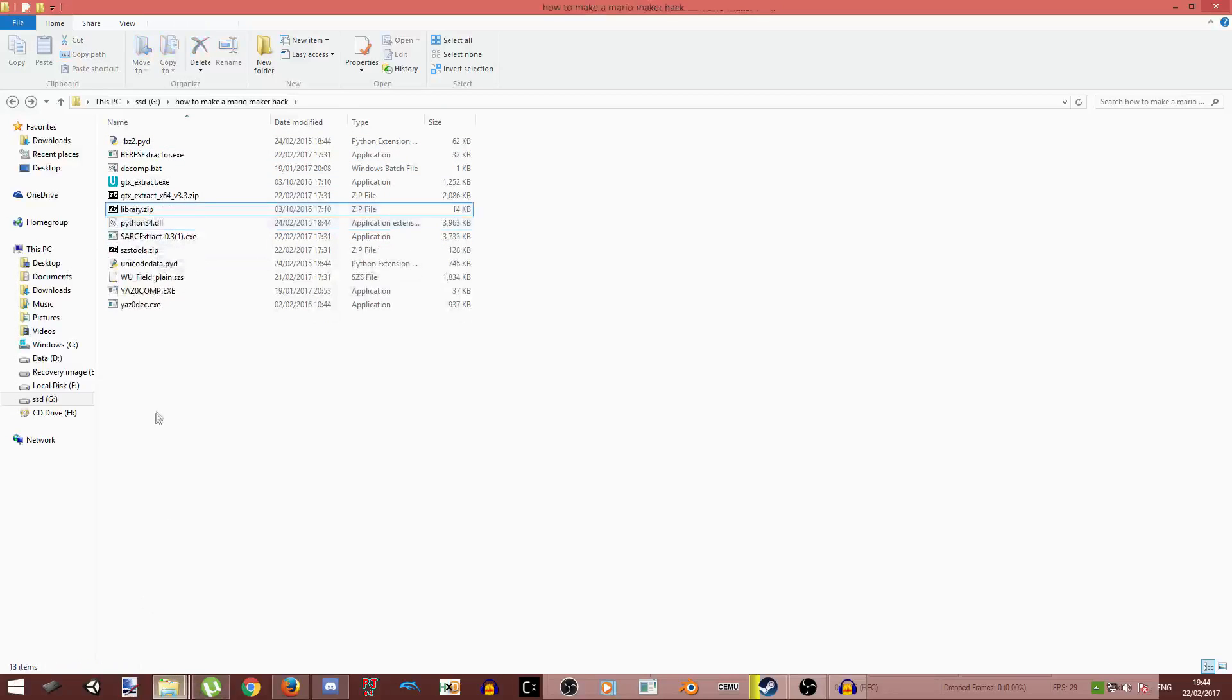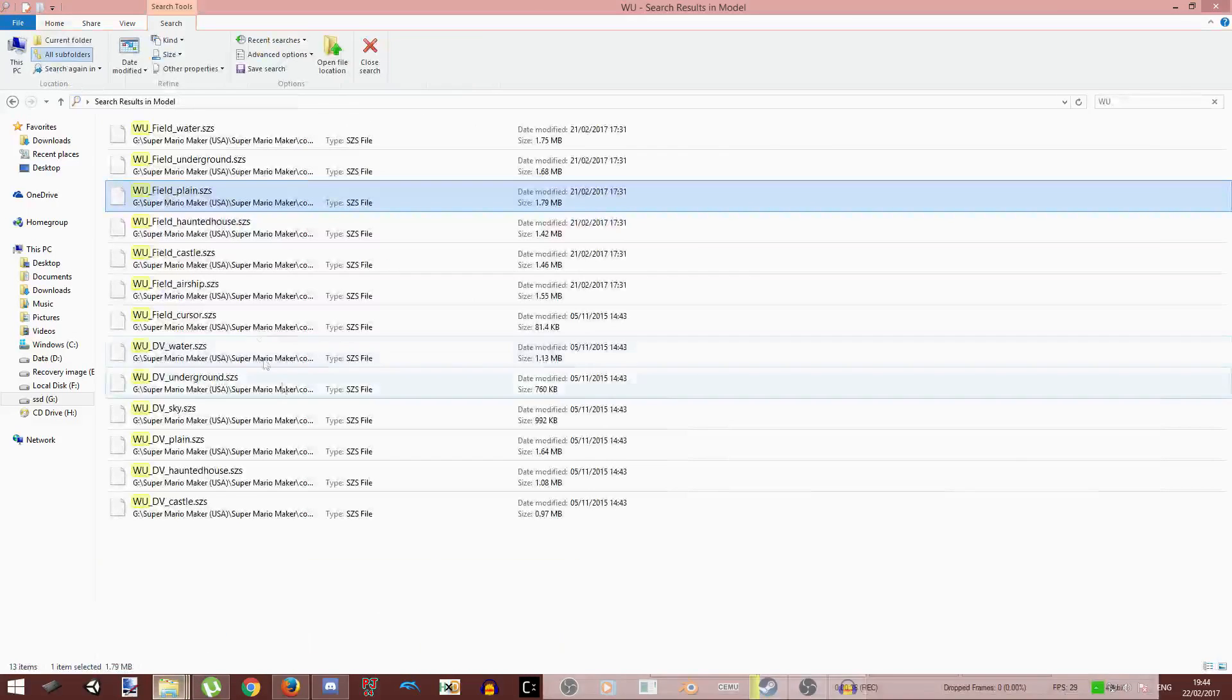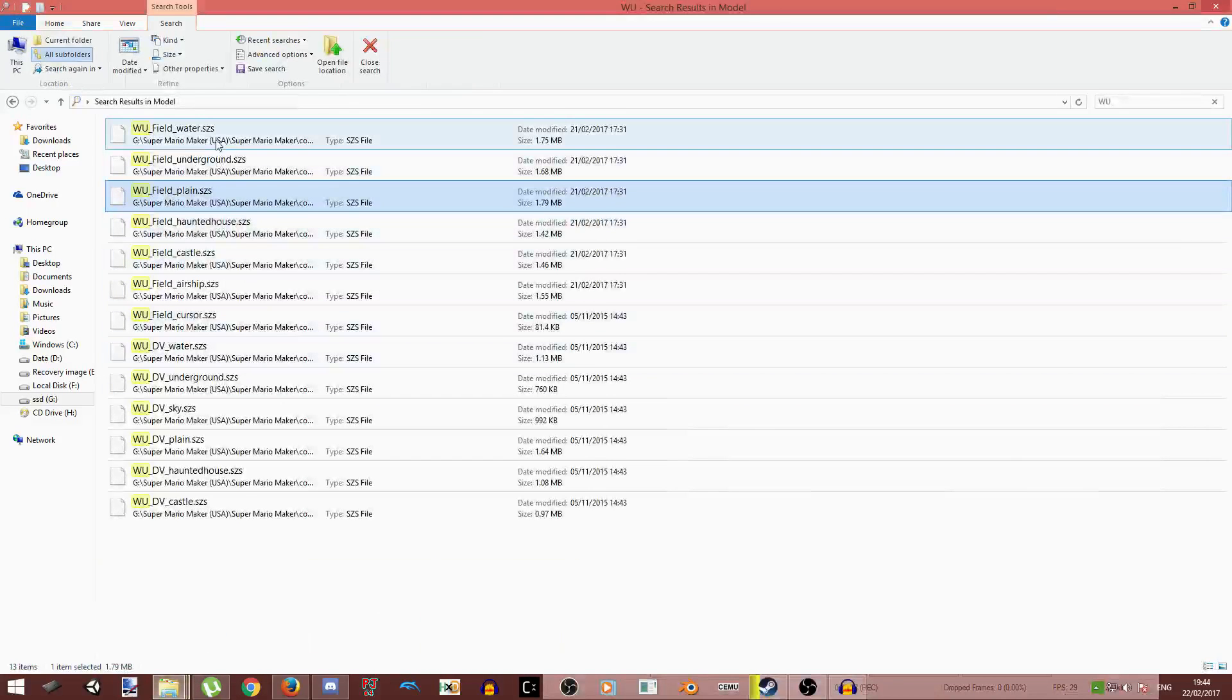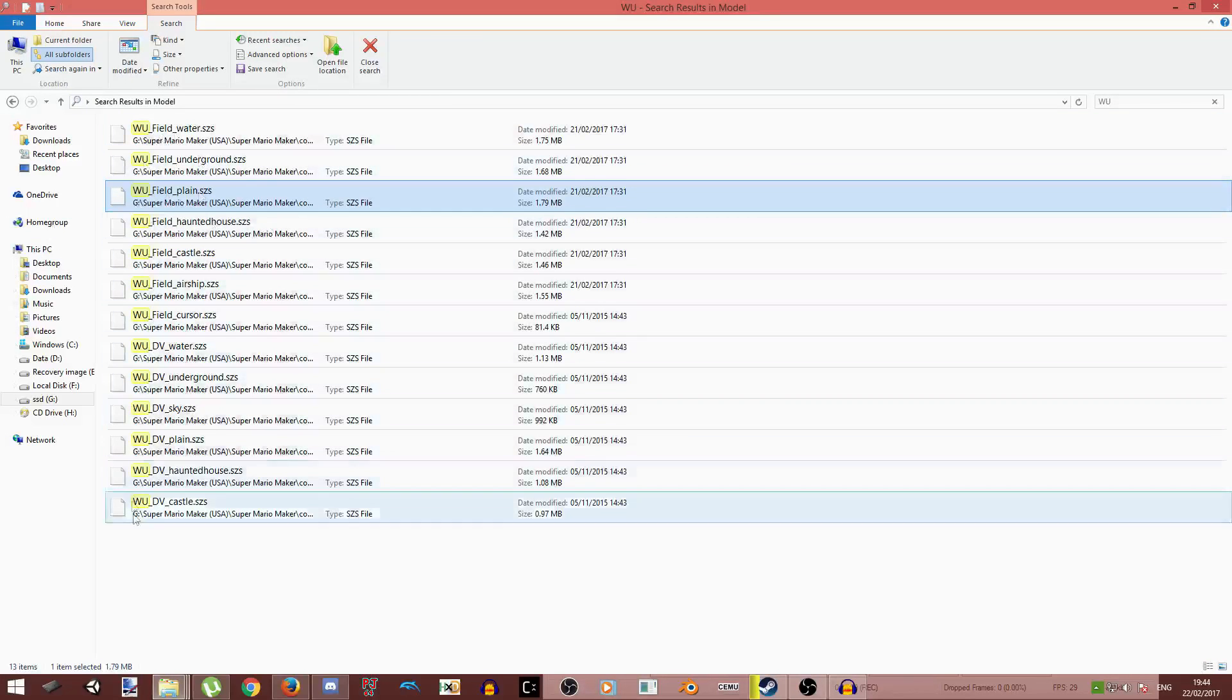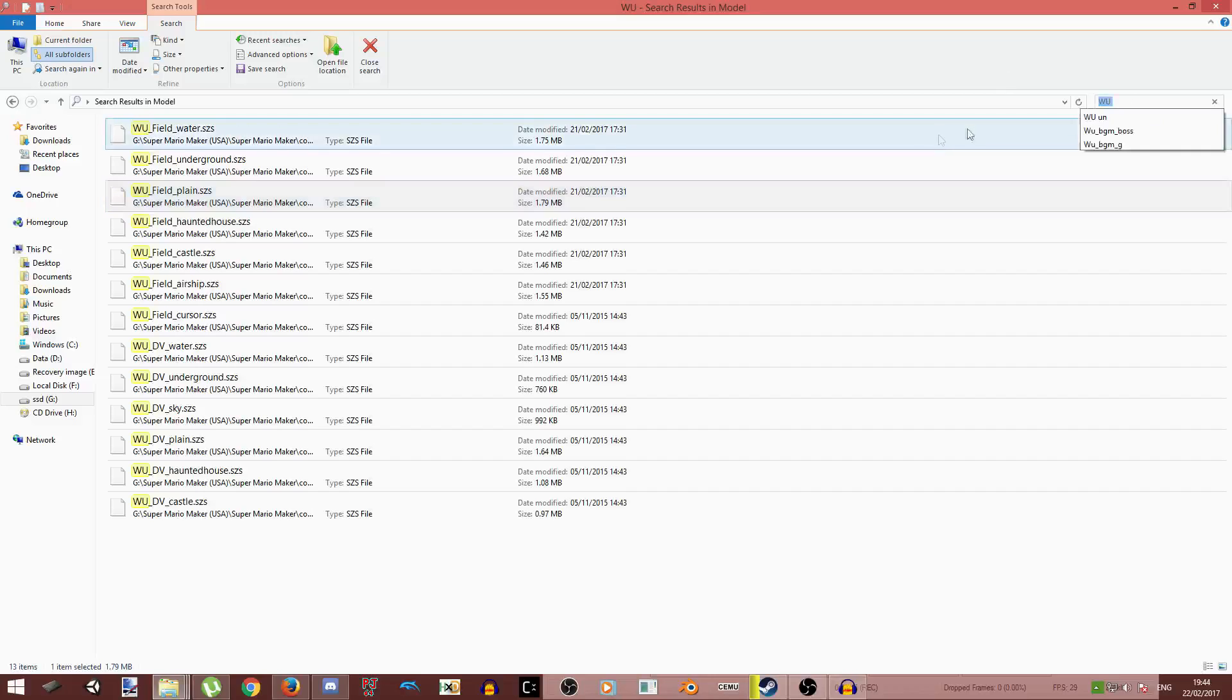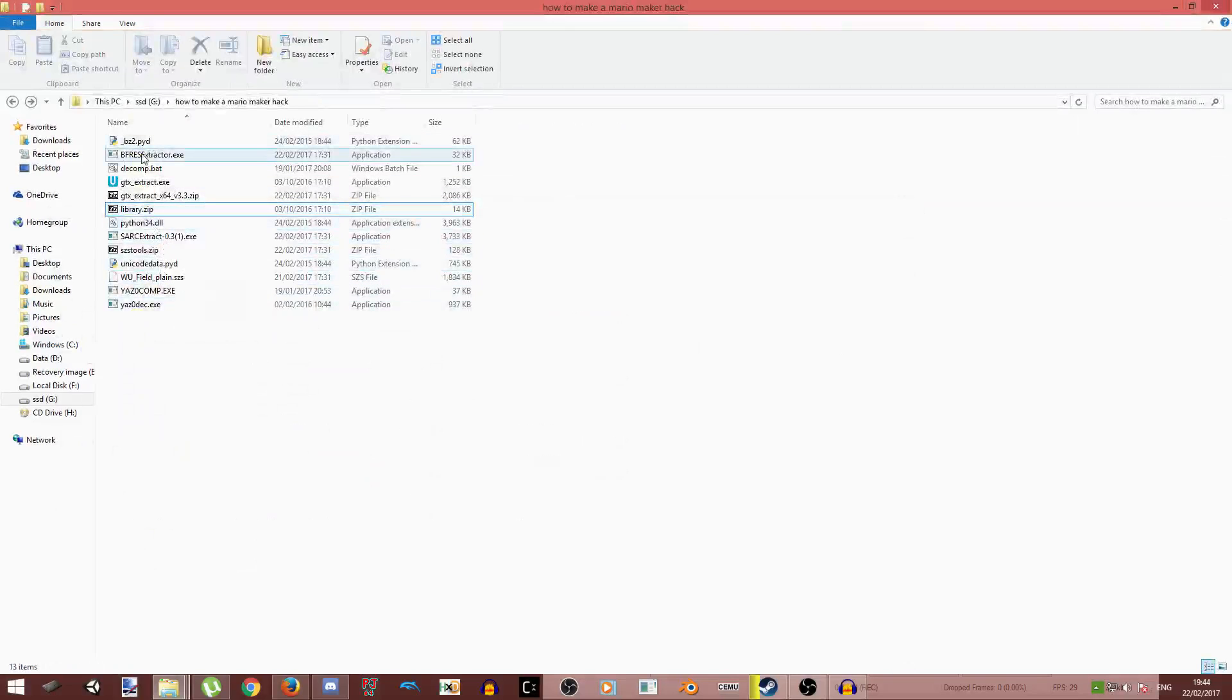So let's just delete that. First you're going to want to find the SEZ file you want to edit for your hack. So in this case I'm going to choose the Wii U Field Planes. It's pretty obvious, we use M1, M3, MW. That's pretty obvious.